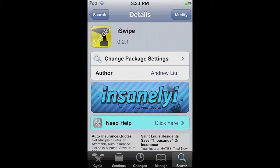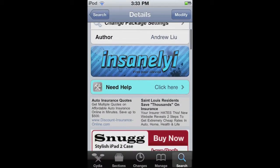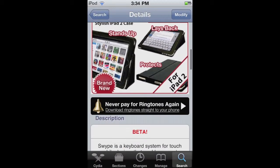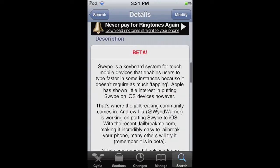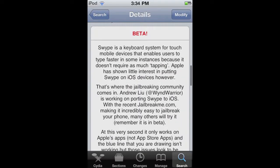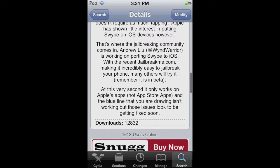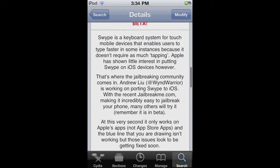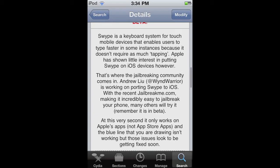Hello everyone, JDApple here. They released iSwipe for iOS devices. It's in beta mode right now, so it still has a few updates they have to work on.